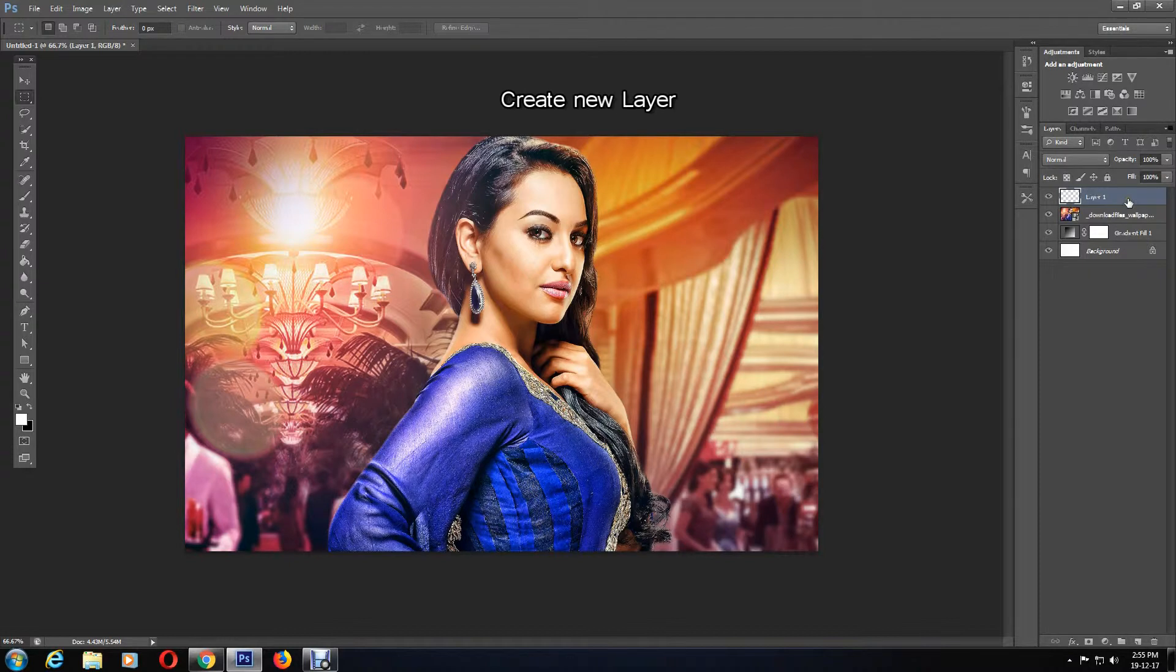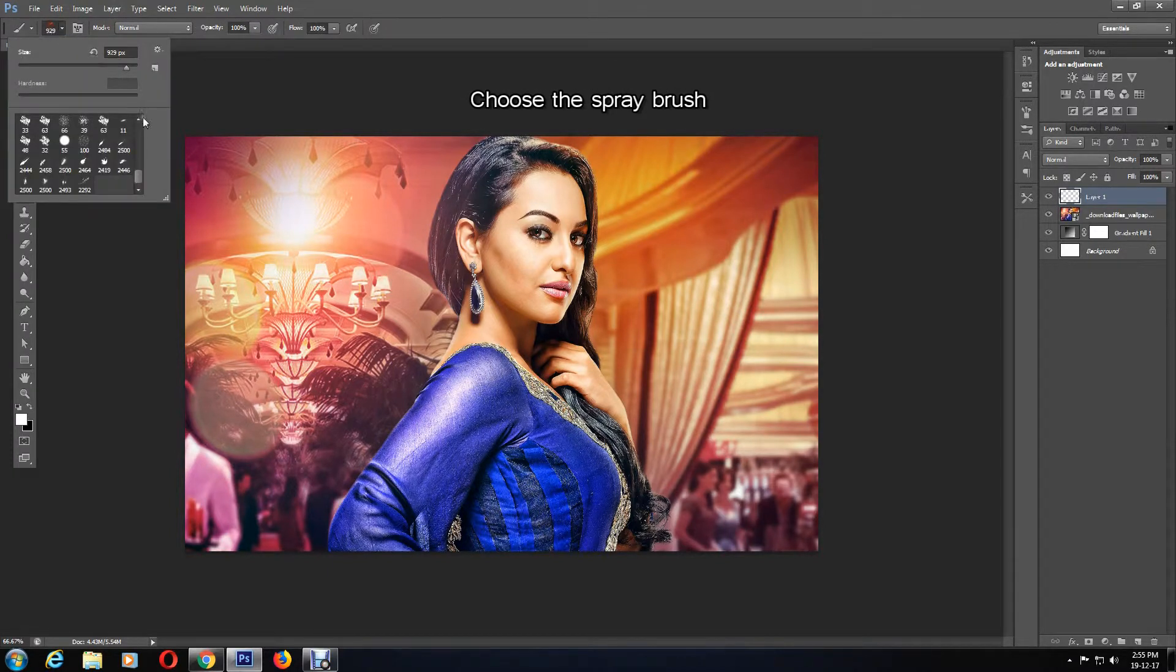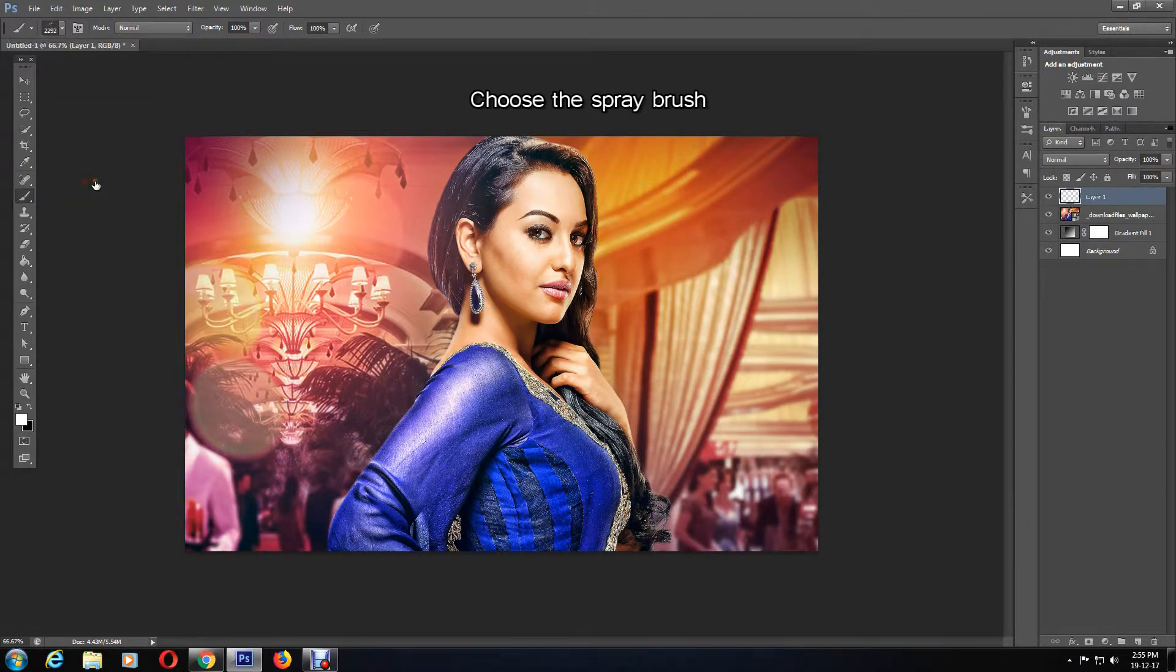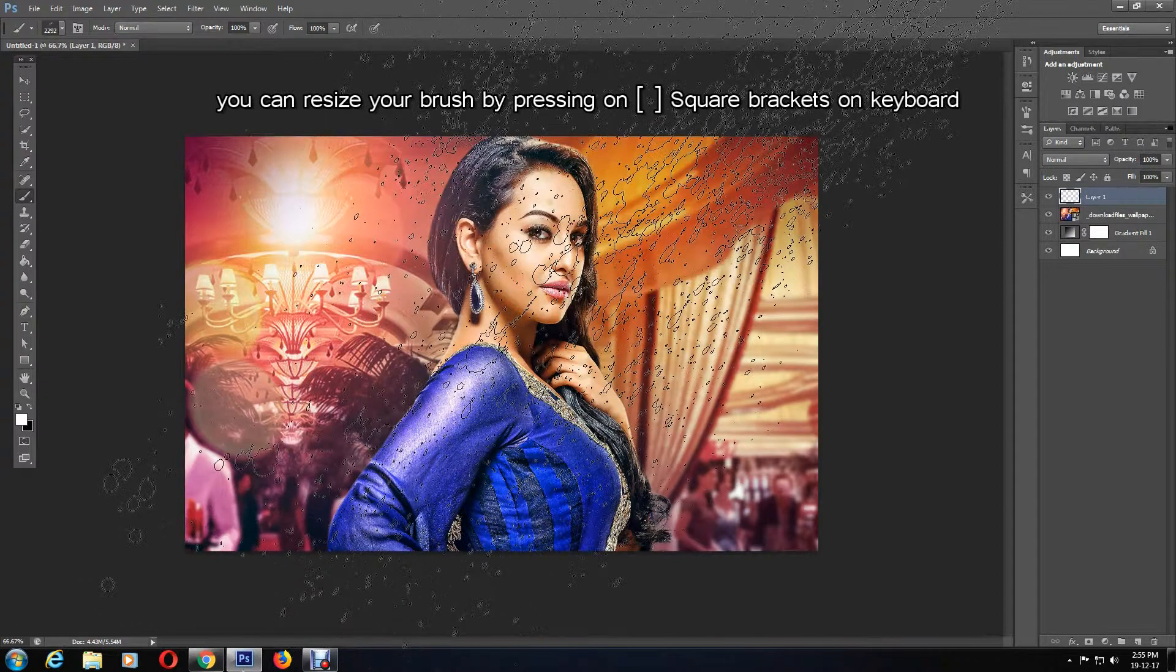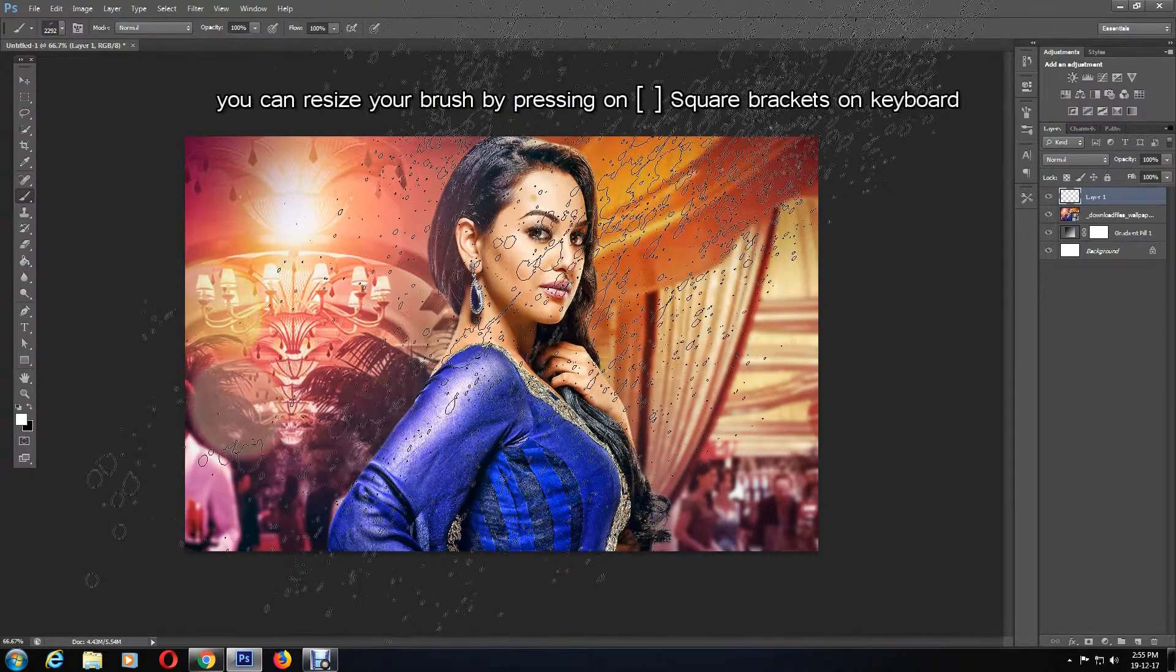Choose the spray brush tool from the brush types. As you can see, the effect of the brush is way bigger than the image, so to resize I'm going to press the left square bracket on my keyboard to make it smaller.